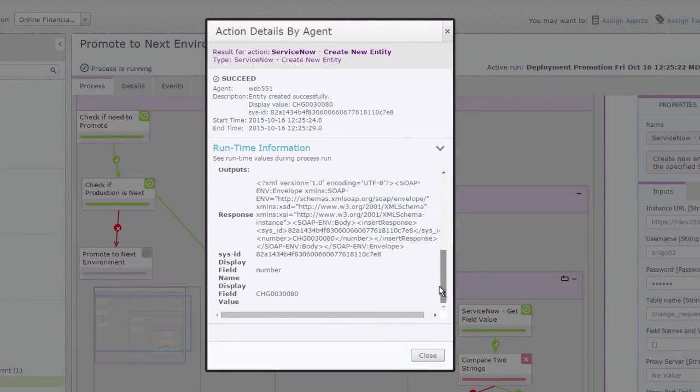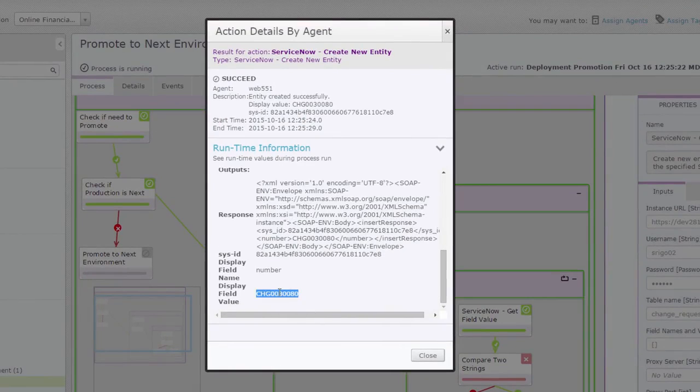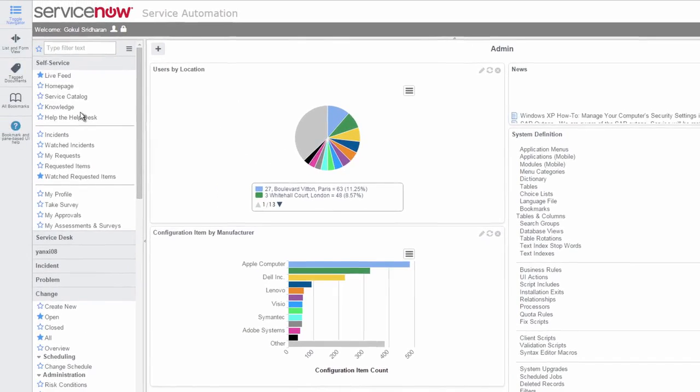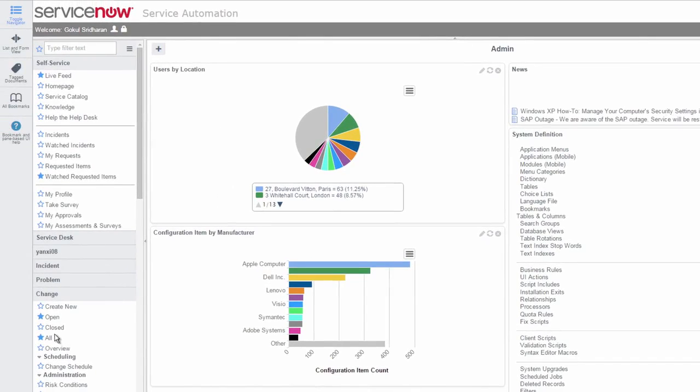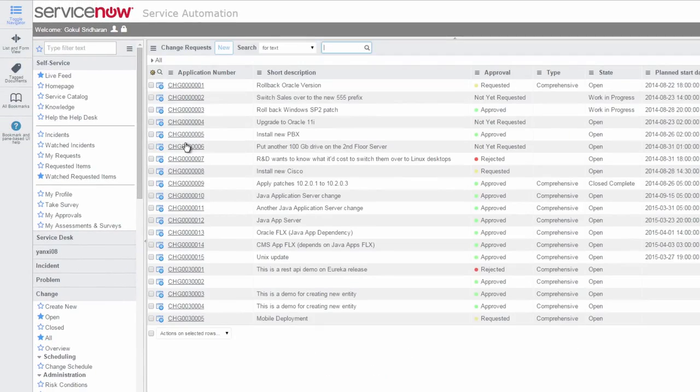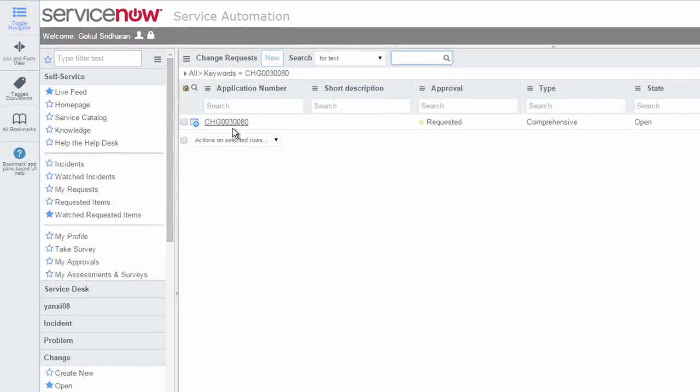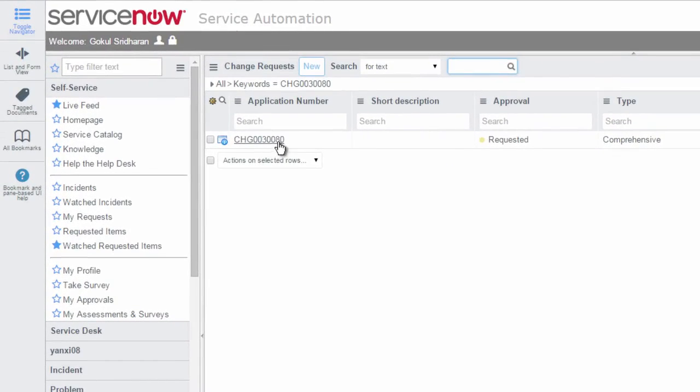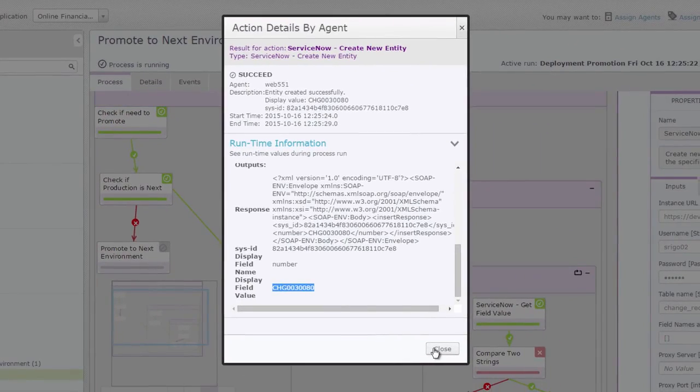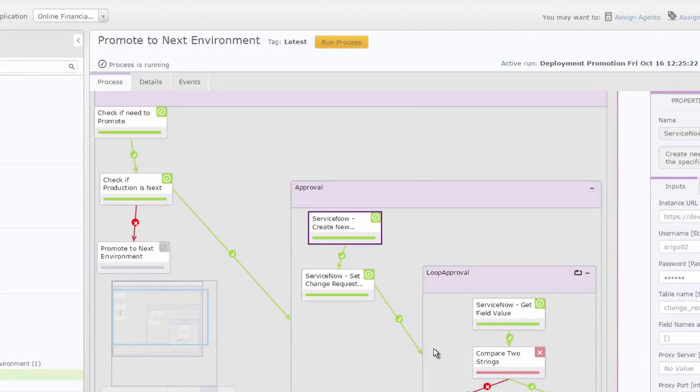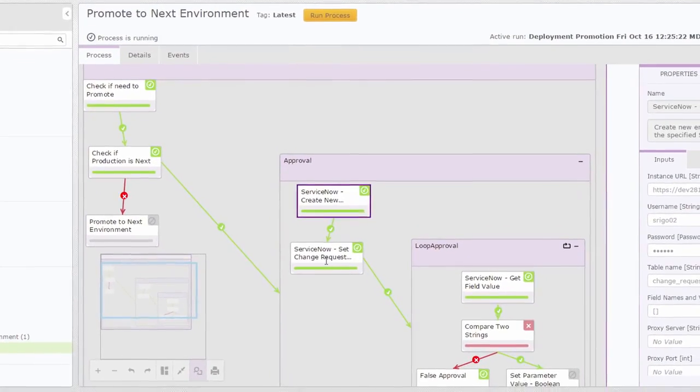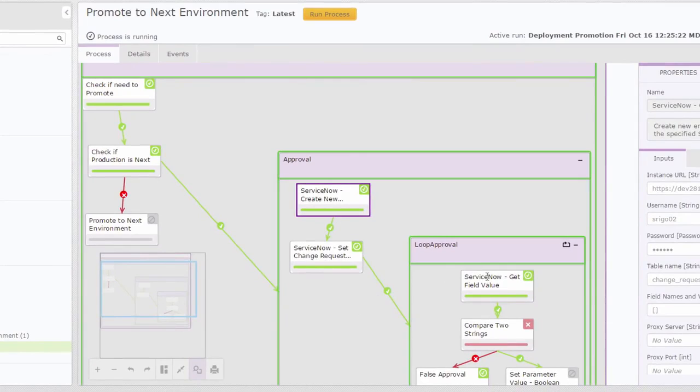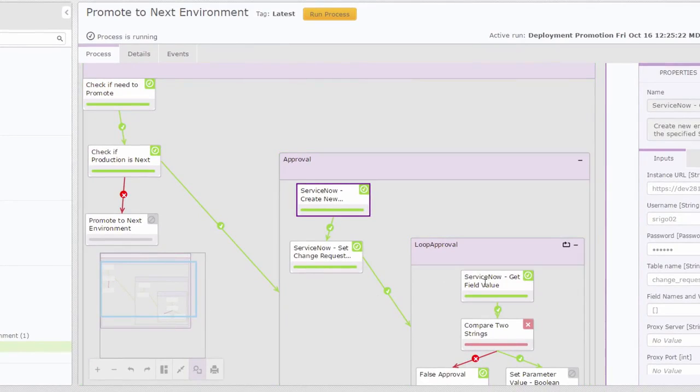So we can see that the new ticket got created here and I can actually go into ServiceNow to search for all of the tickets. So I'm going to search for text and you can see that a new ticket got created here and the approval type of the ticket is what I defined here which is requested. So I defined the approval type to be requested.